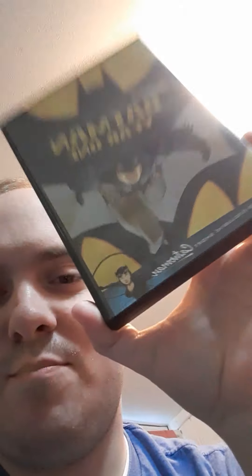One you don't have to wonder where it takes place in Batman's career is Batman: Year One. It takes place in the first year of him being Batman.